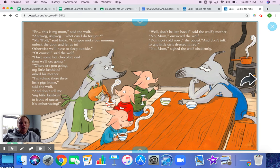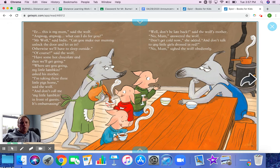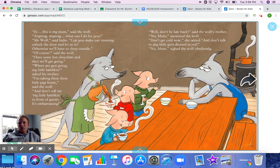'Anyway, what can I do for you?' 'Mr. Wolf,' said Indy, 'can you make our mummy unlock the door and let us in? Otherwise, we'll have to sleep outside.' 'Of course,' said the wolf. 'Have some hot chocolate. Then we'll get going.' 'Where are you going, my little lambkin?' asked his mother. 'I'm taking these three little pigs home,' said the wolf. 'And don't call me my little lambkin in front of our guests — it's embarrassing.' 'Well, don't be back late,' said the wolf's mother. 'Don't get cold now,' she added. 'And don't talk to any little girls dressed in red.' 'No, mom,' sighed the wolf obediently.